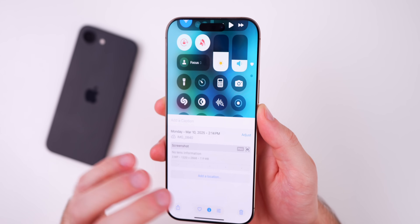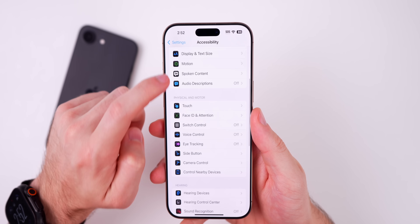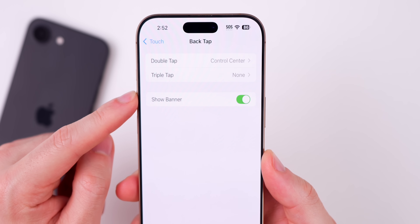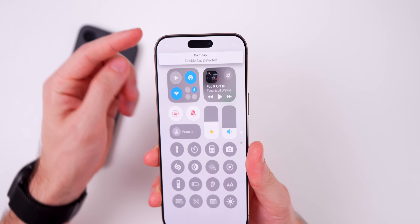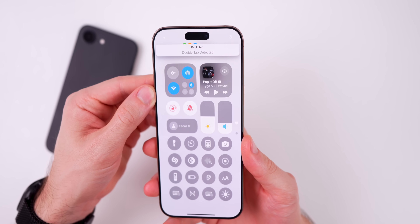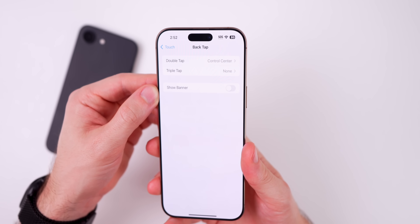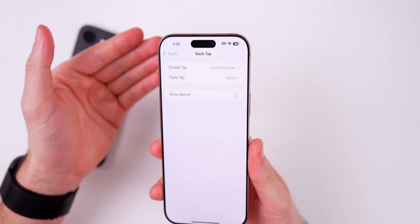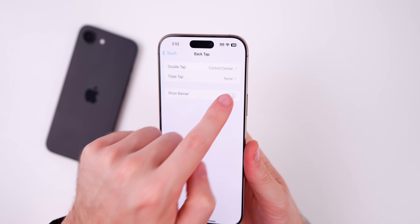There's also a change in the settings for back tap. If you go into Settings > Accessibility > Touch > Back Tap, there is now a new toggle to show the banner — that was not there before. Previously it would just show the banner by default every time. Now you can disable it, so if you turn it off and do a back tap, the banner will not appear. It's good to see Apple giving us flexibility to turn off the banner for back tap.